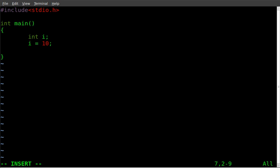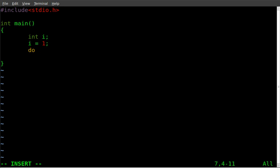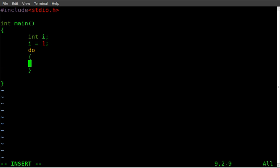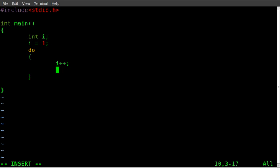Then we're going to create a loop. We're going to say do, with squiggly brackets. And within that, we're going to say i plus plus. That means i equals i plus 1. So if i equals 1, it will now equal 2.